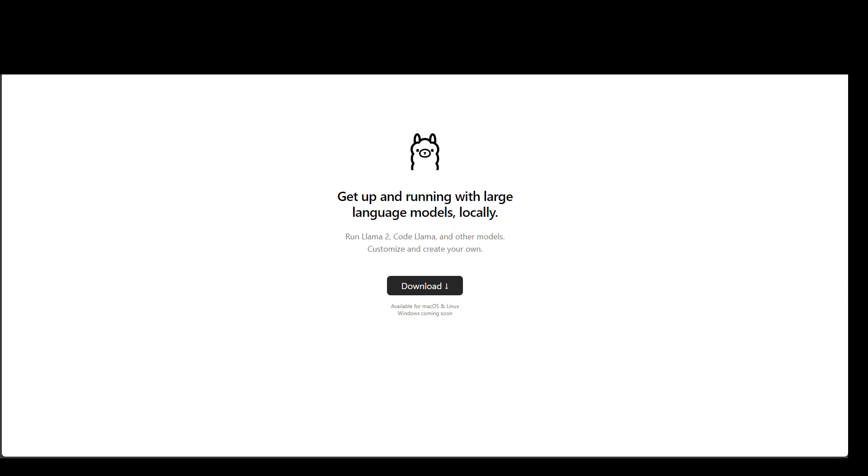Ollama enables you to run large language models locally. And when I say locally, it means on any Linux instance or in any of the cloud providers. For Windows, it is not available, but it will be very soon. For now, you can install large language models on Linux and any flavor of Linux and also on Mac OS as we speak now.